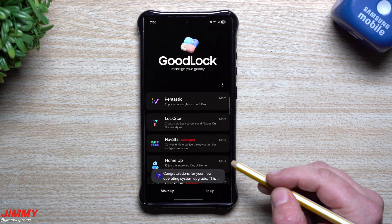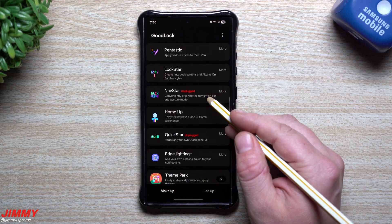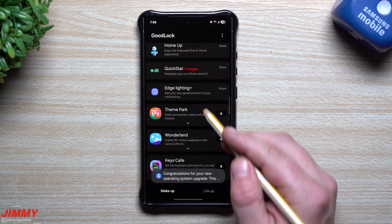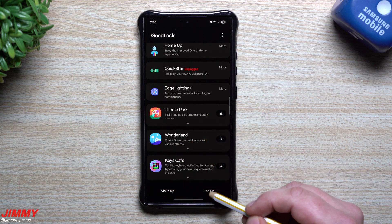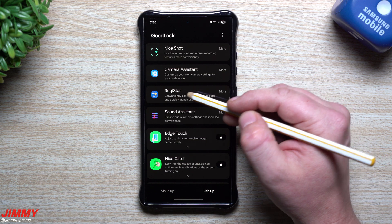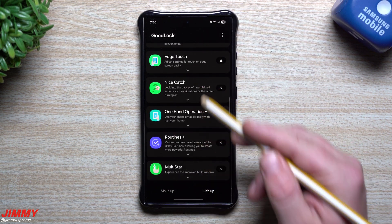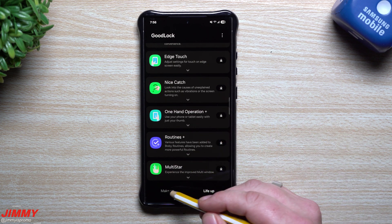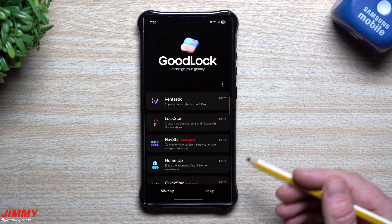If you are running the beta, some modules are actually working and some are not. Pentastic works, LockStar does not so you can't change your lock screen yet, NavStar's been unplugged, Home Up doesn't work, QuickStar doesn't work, Edge Lighting Plus does work. Nice Shot works, Camera Assistant works, and RegiStar also works. Sound Assistant works. Some of them are unplugged and some do work currently in beta.